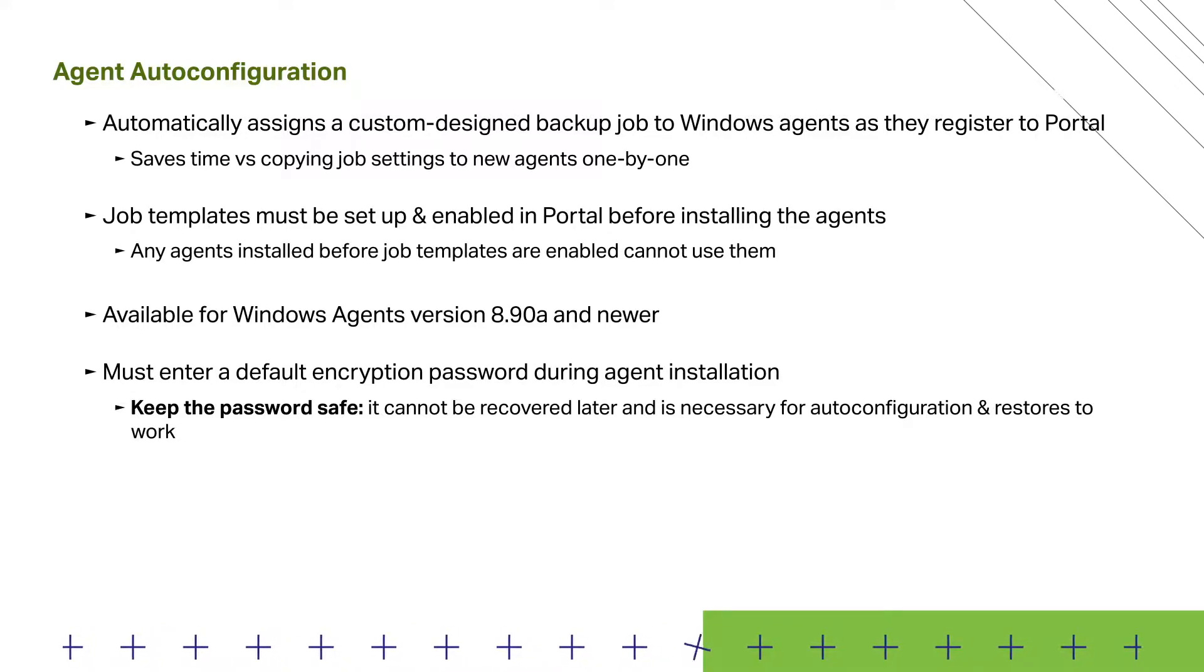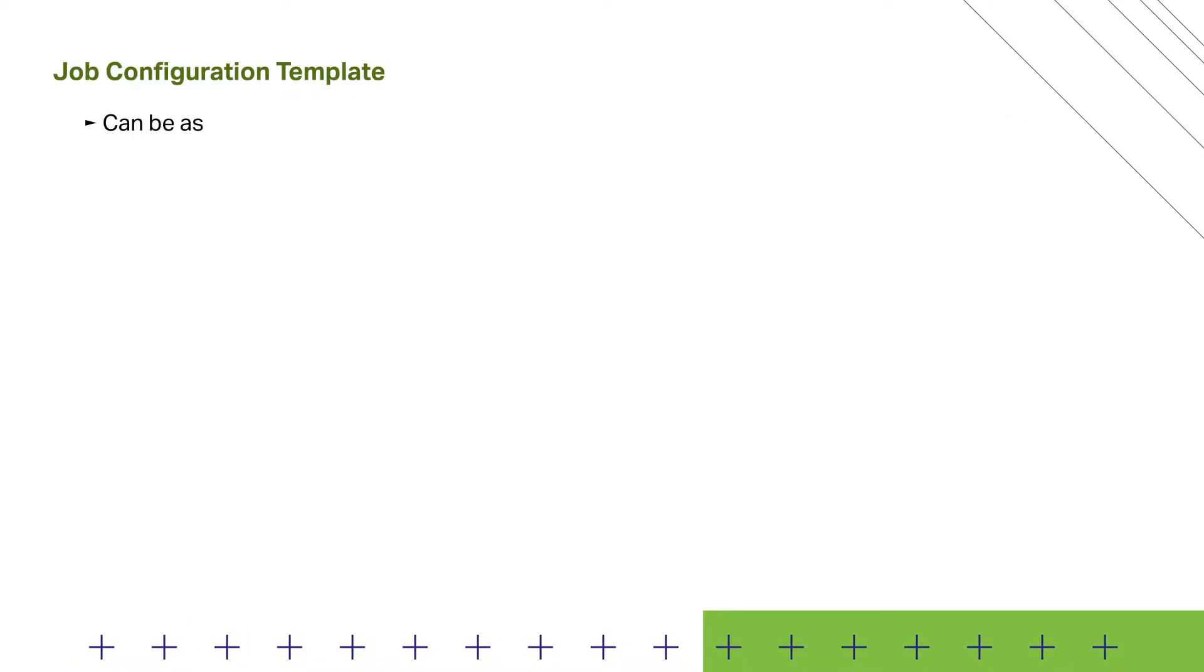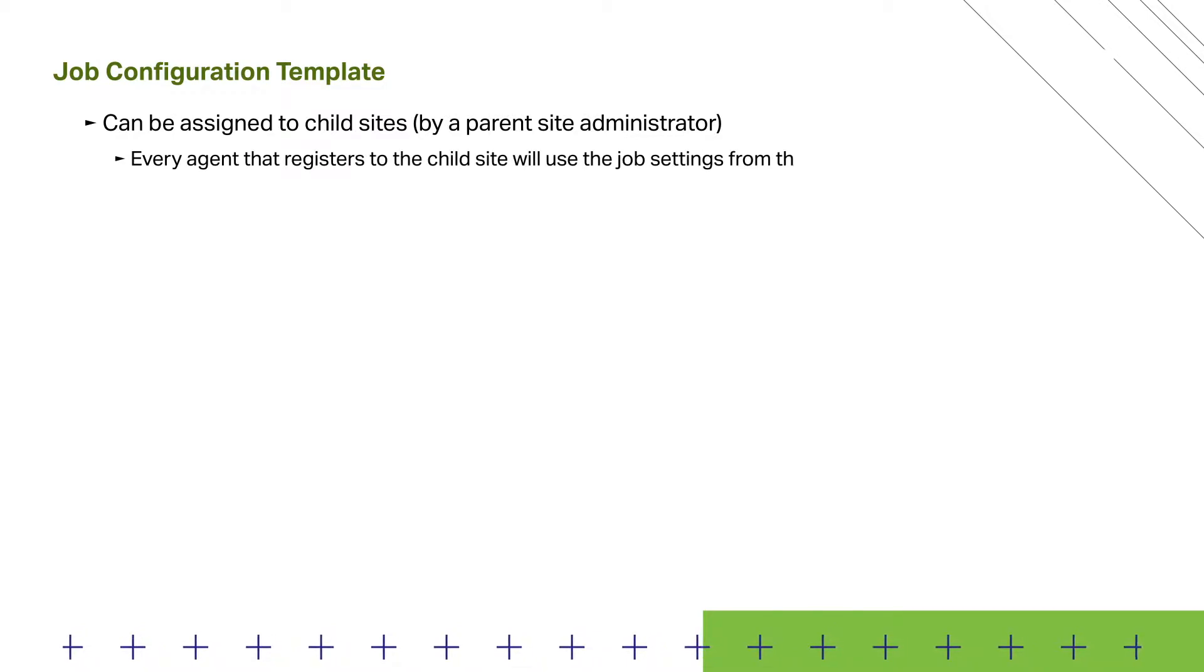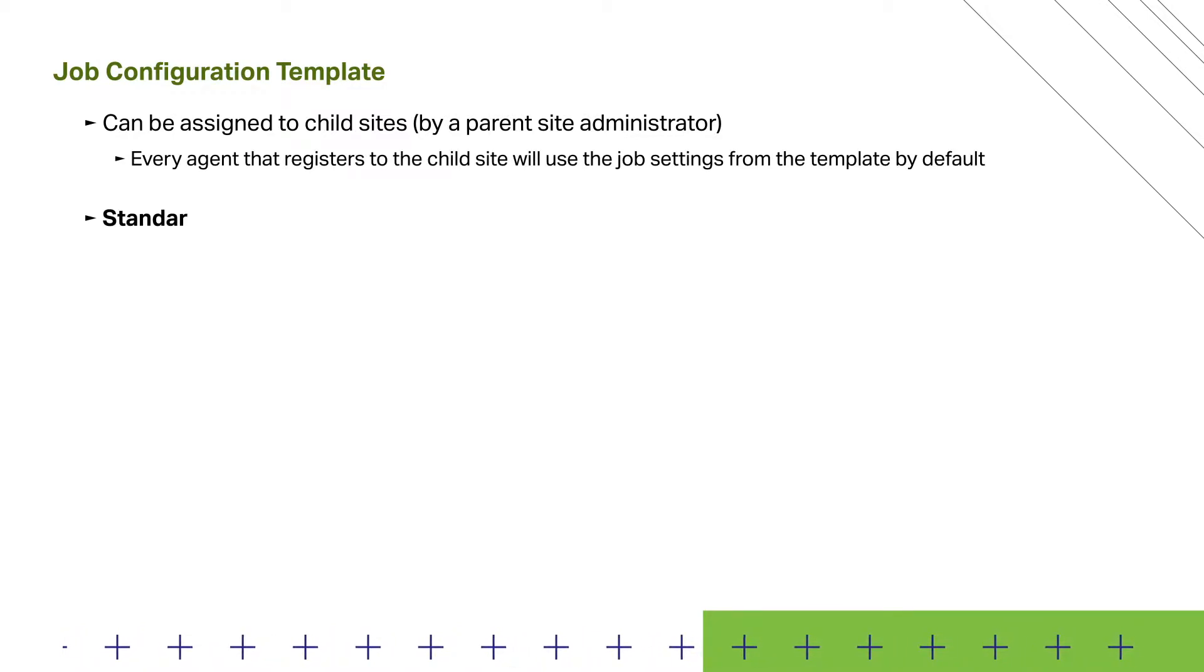To use this feature, we first need a job configuration template. Job configuration templates can be assigned to child sites, and every agent that registers to the child site will use the job settings from the template by default.